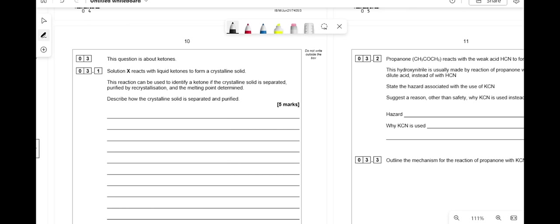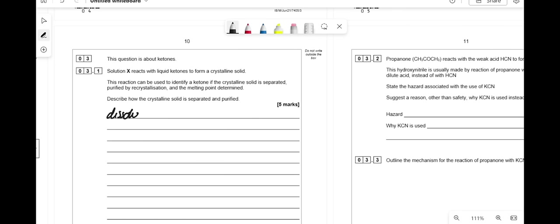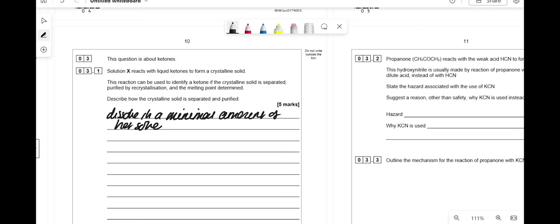This question is about ketones. Solution X reacts with liquid ketones to form a crystalline solid that can identify a ketone if separated, repurified by recrystallization, and the melting point determined. To separate and purify: dissolve in a minimal amount of hot solvent, filter to remove impurities, then cool to crystallize. Filter under reduced pressure and wash with cold solvent to remove remaining impurities.